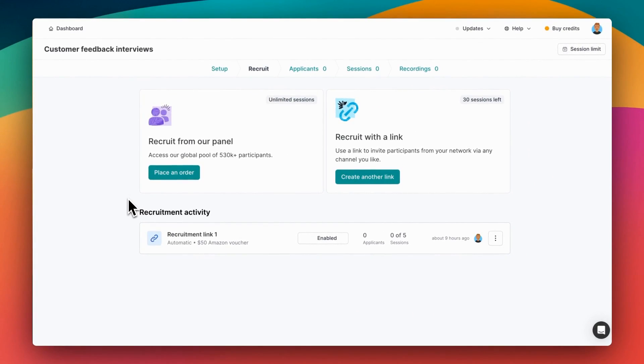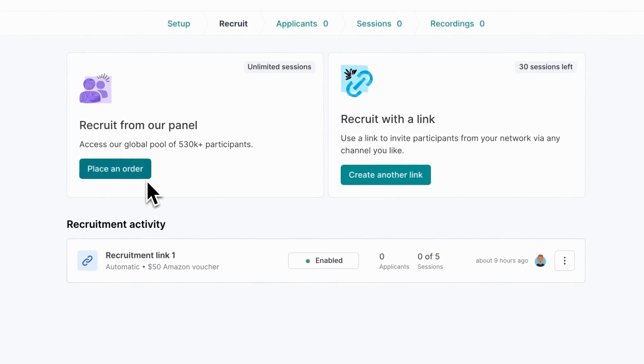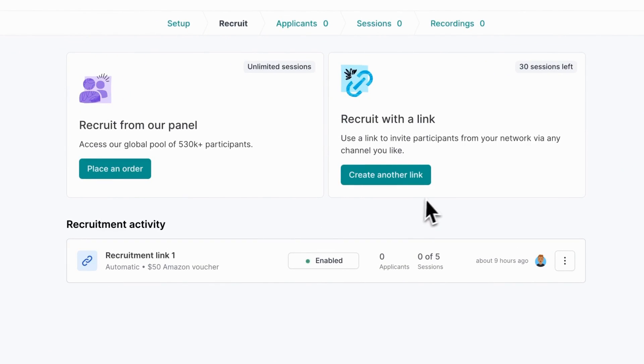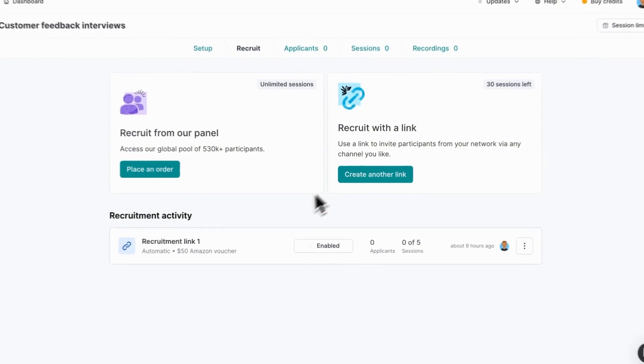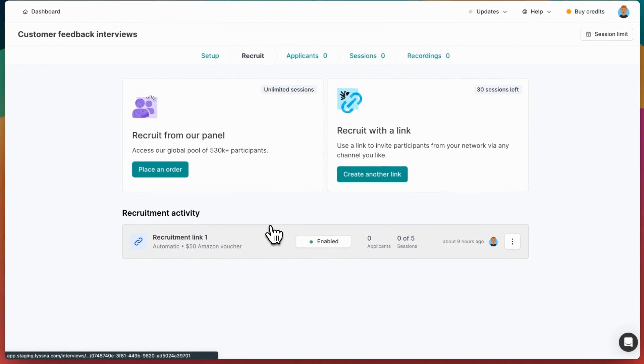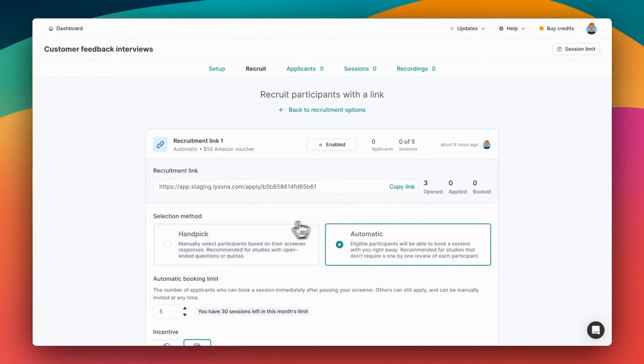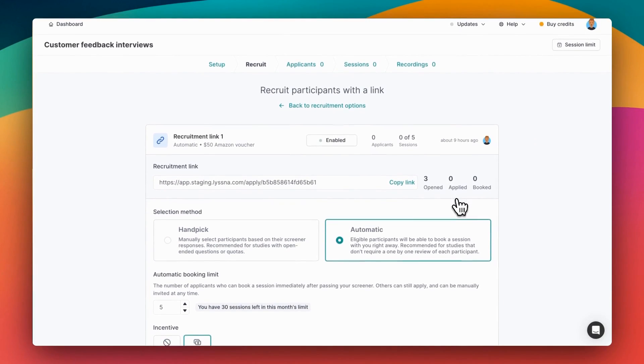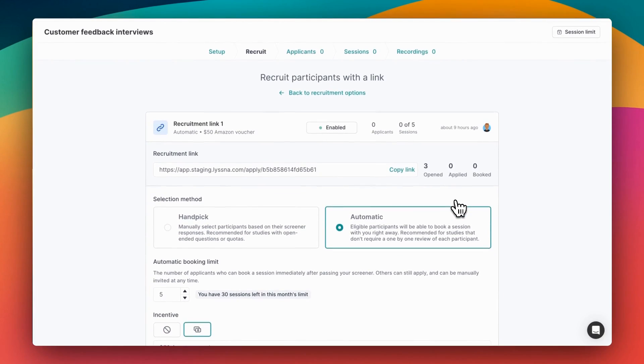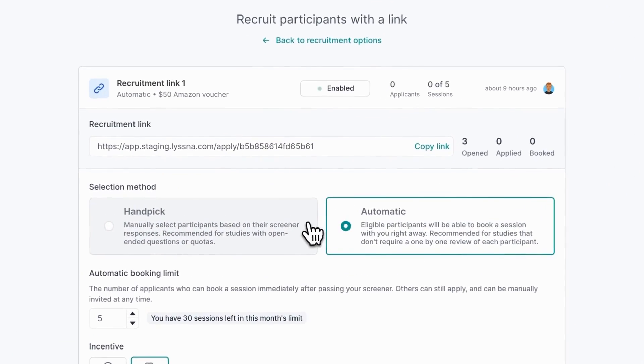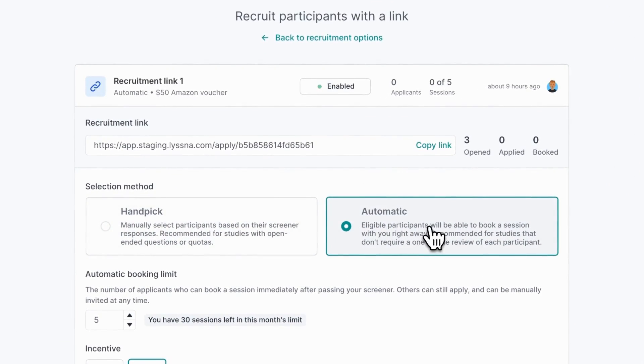There are two options for recruitment on Listener. The first is to recruit from our in-house panel of research participants, or to recruit from your own network. You can set up a link. Let's have a look at setting up a link first. When setting up a recruitment link, the first thing you'll choose is a selection method with handpick or automatic booking mode.